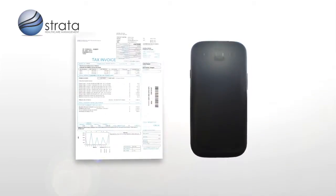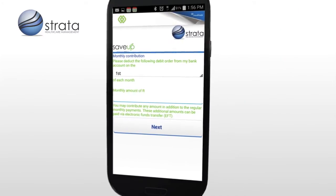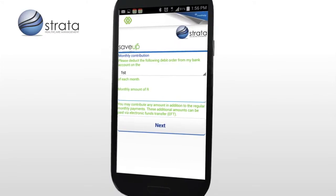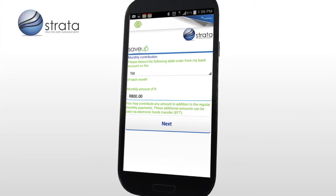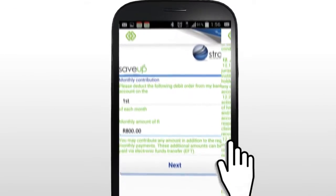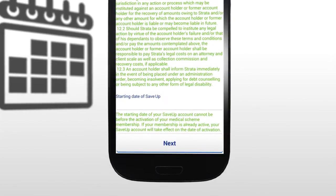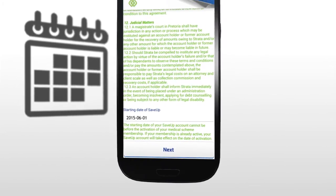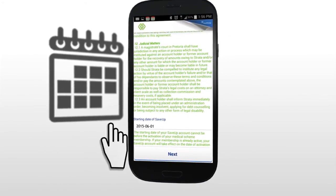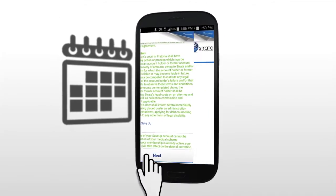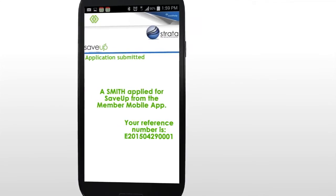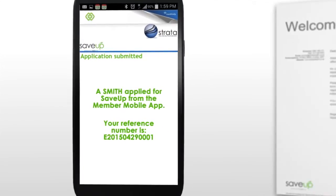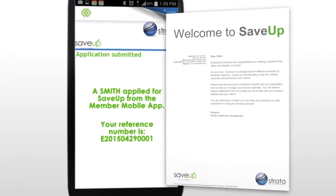Take pictures of the required FICA documentation. Select the payment date and choose the monthly savings contribution that will suit your pocket. Then select the activation date of your SaveUp account. You will accept the terms and conditions by pressing this button. Your application will be processed and you will be notified when your SaveUp account is activated.